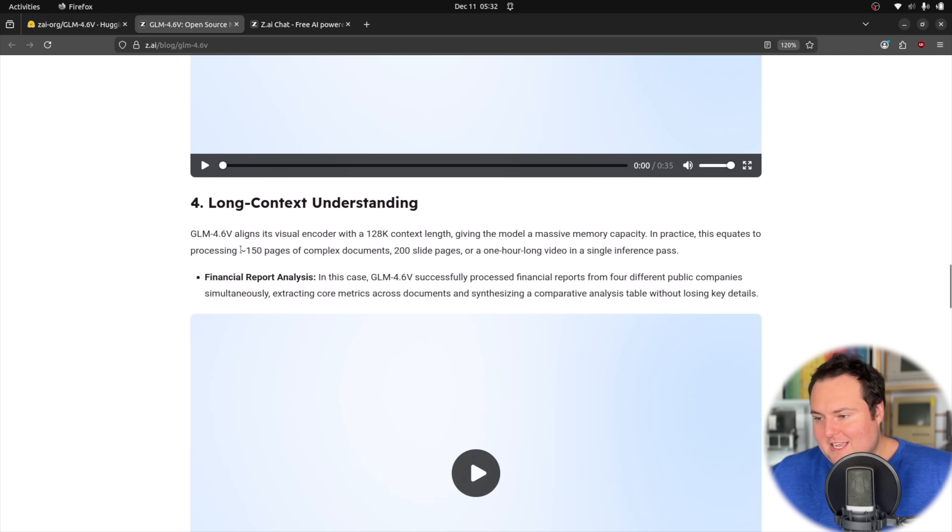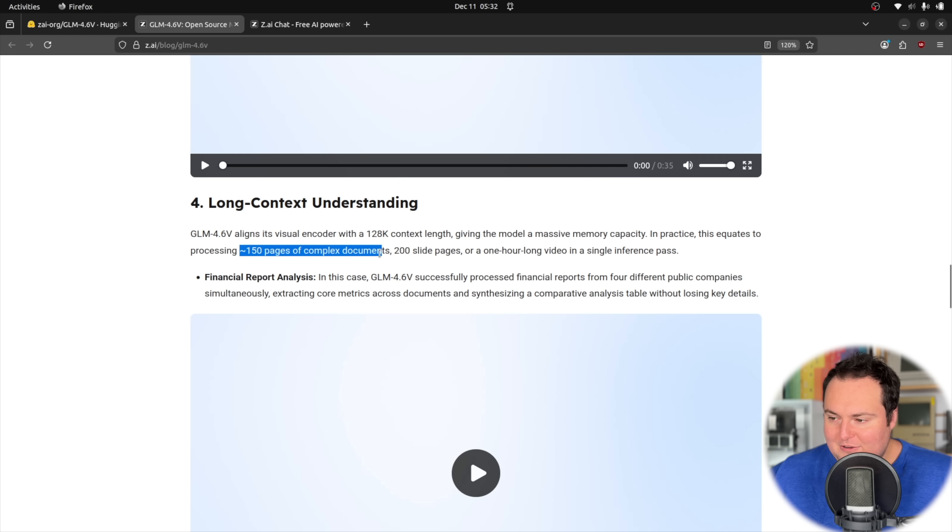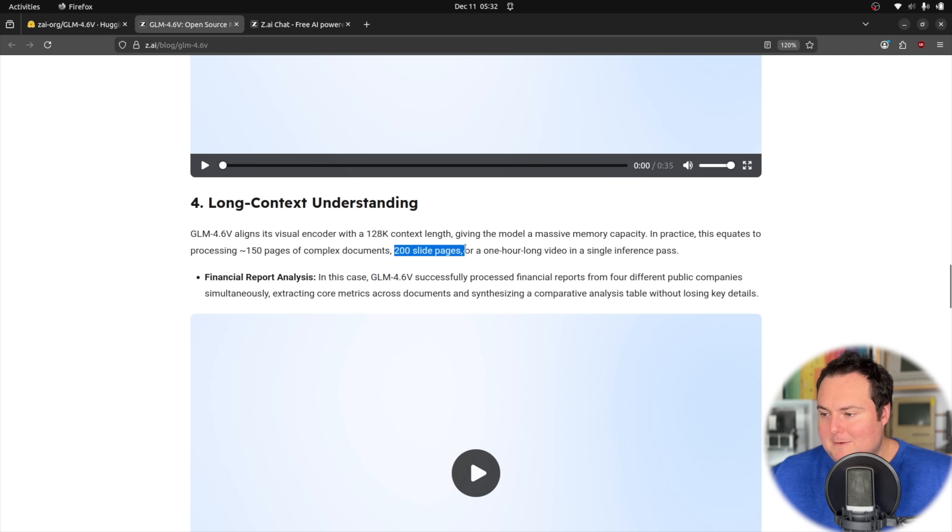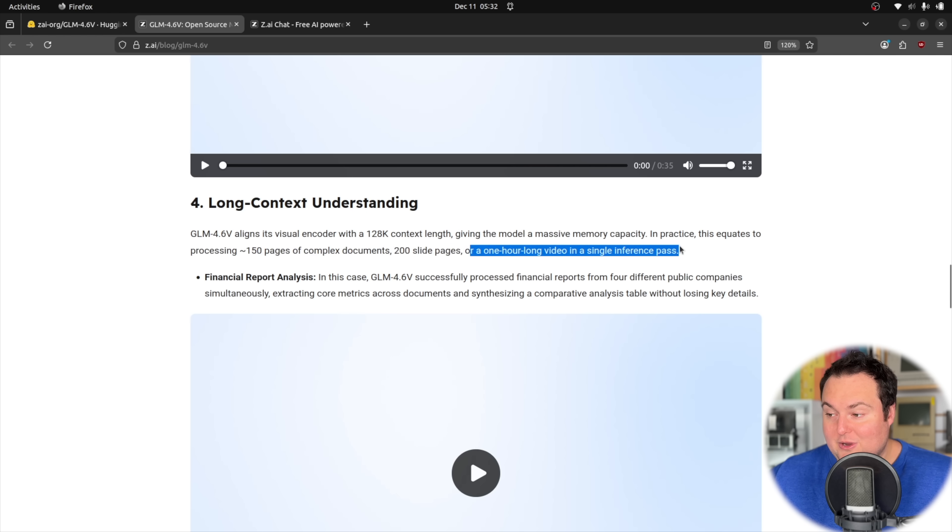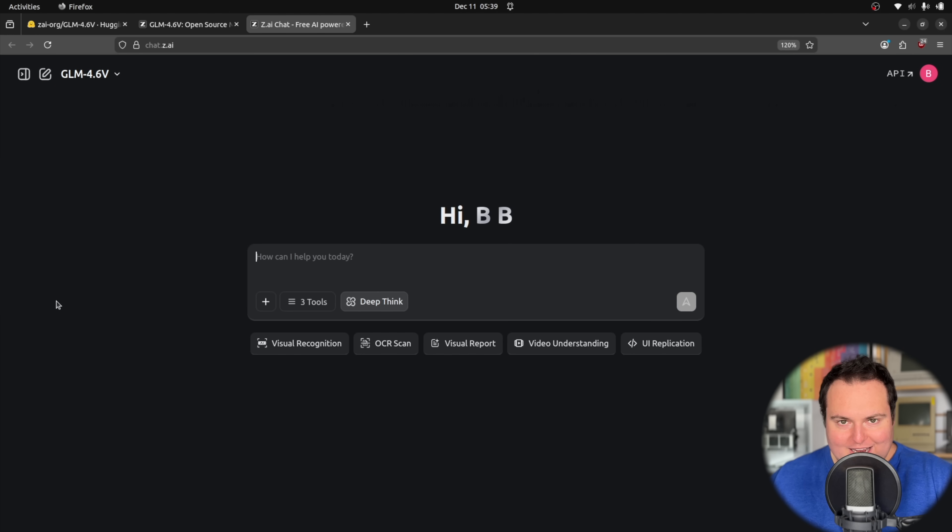And it is cool that they say this is equivalent to around 150 pages of complex documents, 200 slide pages, or a one hour long video in a single inference pass. Now, of course, we're going to do the browser operating system, but I figure we'll do it in a way that kind of tests some of the capabilities of this model.